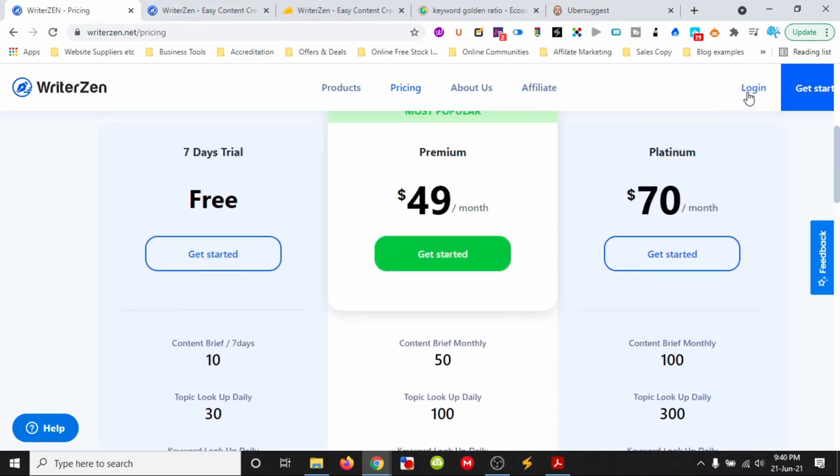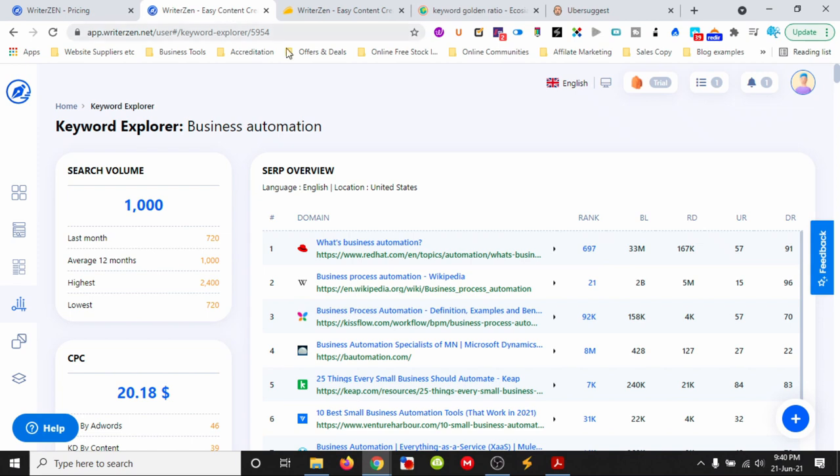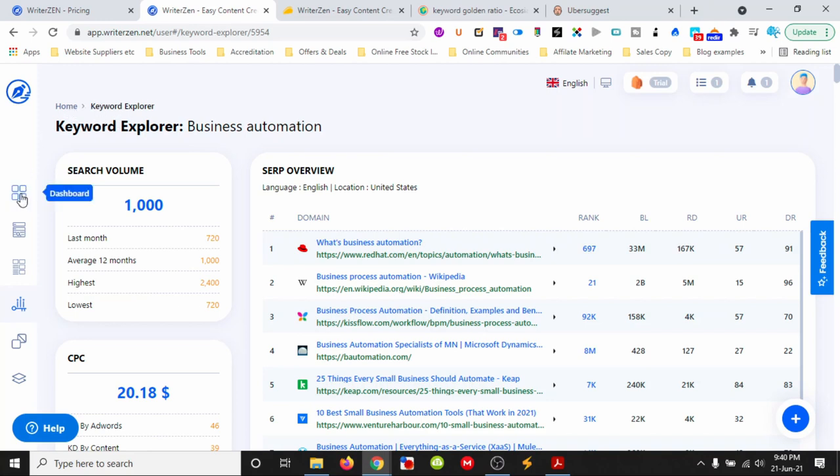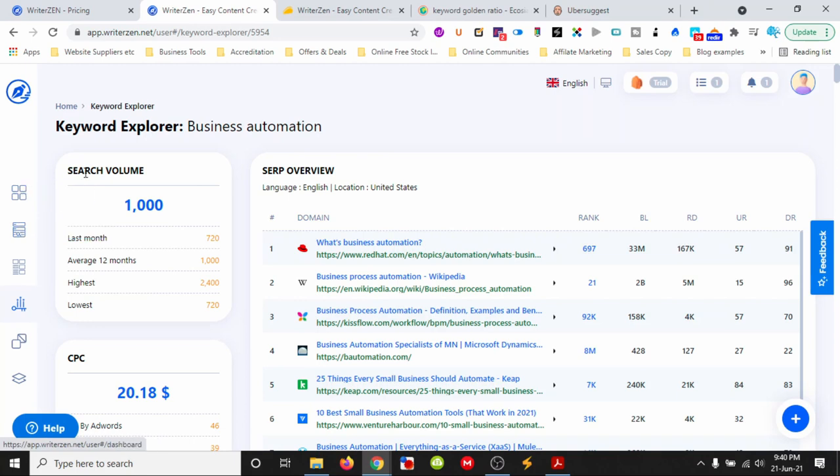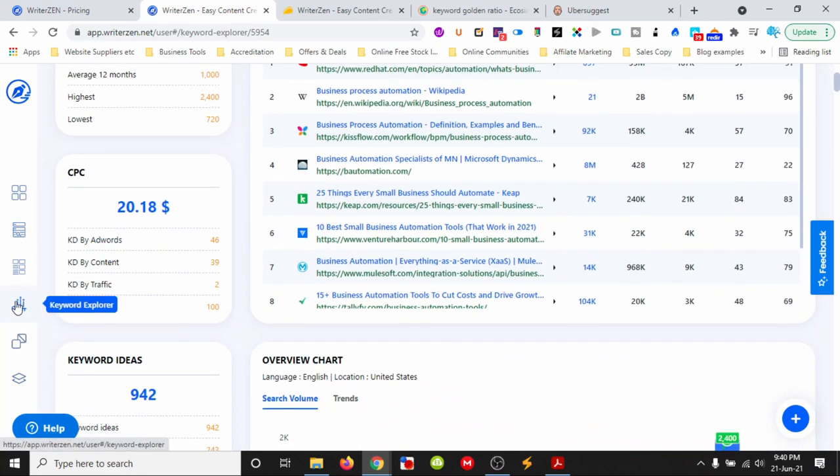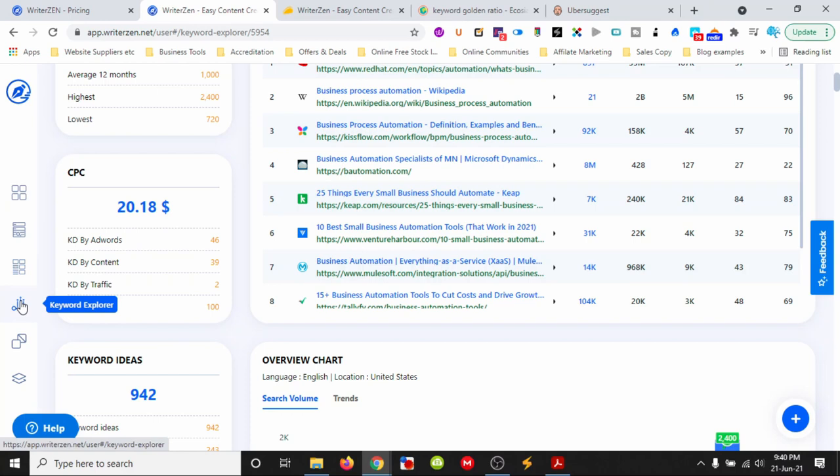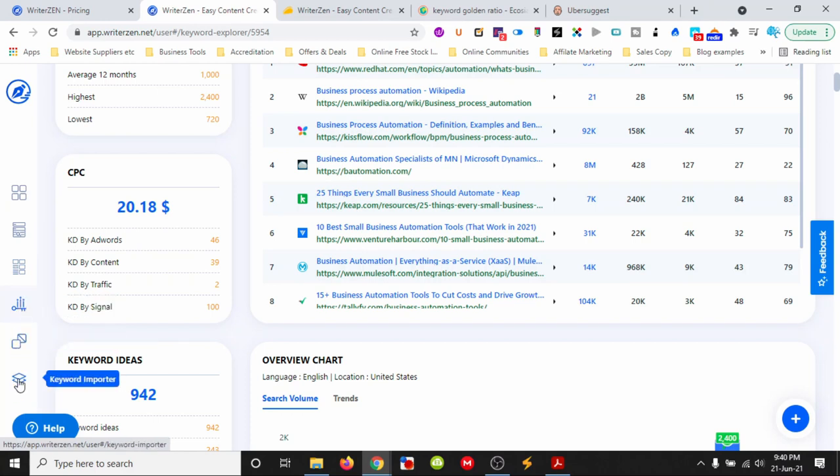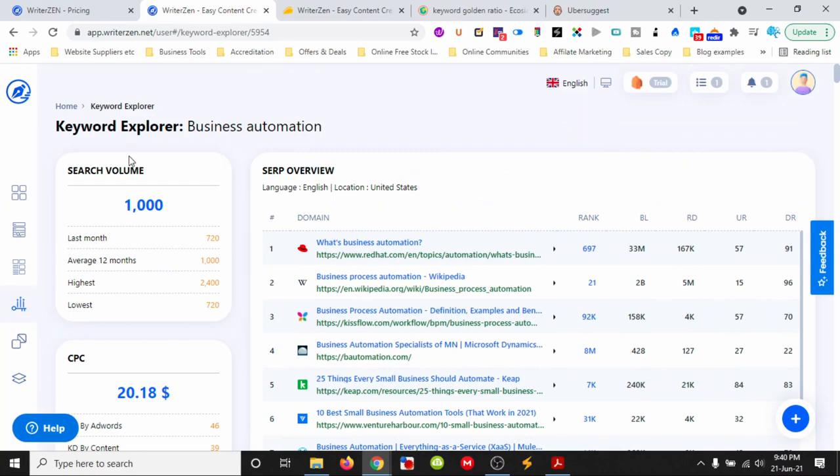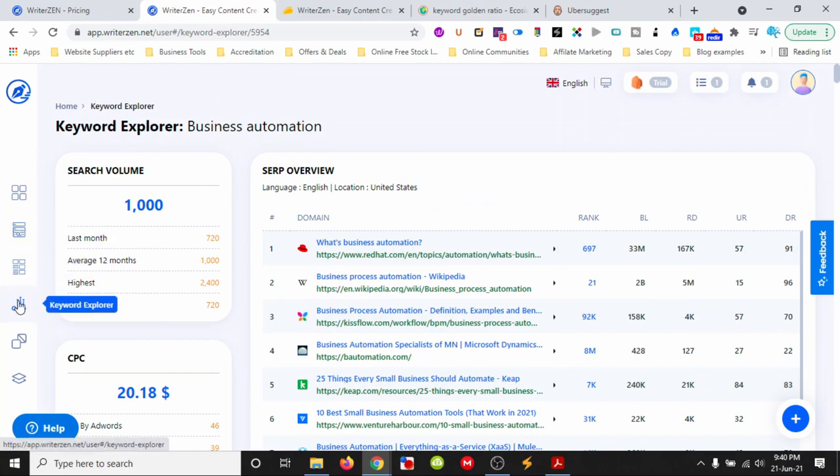In the backend, we can see different parts on the side: the main dashboard, topic discovery, content creator, keyword explorer, plagiarism checker, and keyword importer. I'm currently in the keyword explorer.